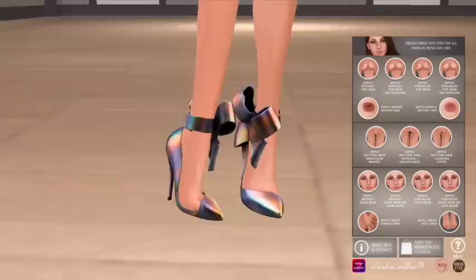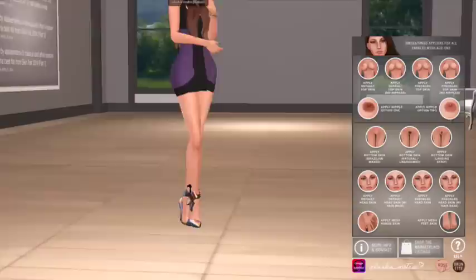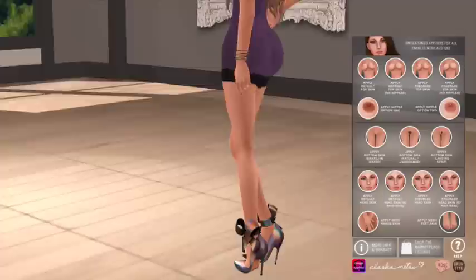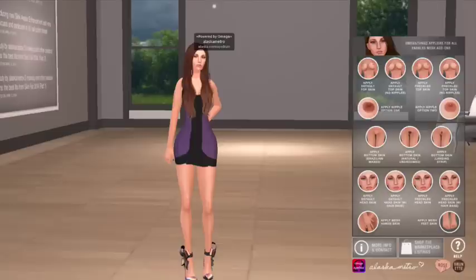You should see the texture change. If your favourite clothing items and skins come with appliers but no Omega, you can also purchase no-card conversion kits from Love and Lust. I hope this tutorial helps you set up Omega for your favourite add-ons. All future Alaska Metro products will have Omega Appliers so you can enjoy them with your favourite brands. Thanks for watching and stay fabulous!